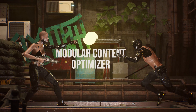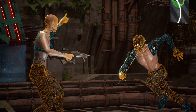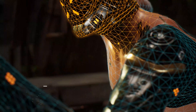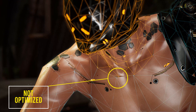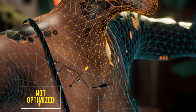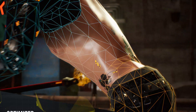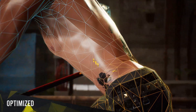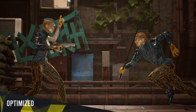Modular assets require extra care when optimizing. Otherwise, modules might not connect and cracks appear along the seams. Our new Modular Content Optimizer ensures that seams are optimized the same way across parts, allowing reduced topology to connect perfectly.